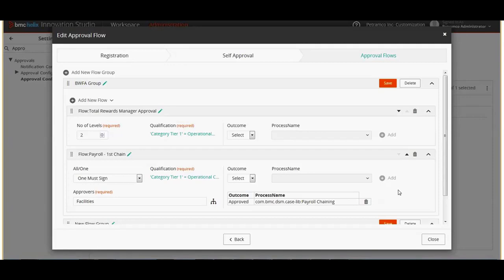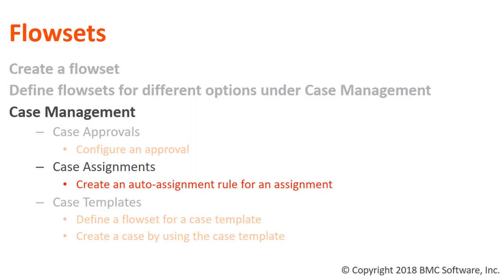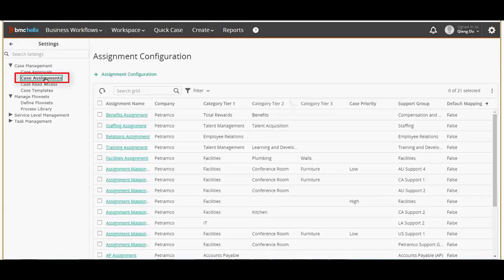Click the icon so that the selected support group is displayed and click save. The approval configuration process is now complete. Now let's go back to business workflows and case assignments. Auto assignment rule can be set and used when we are creating a case and not assigning it to any agent. In such cases the case gets auto-assigned as per the settings.